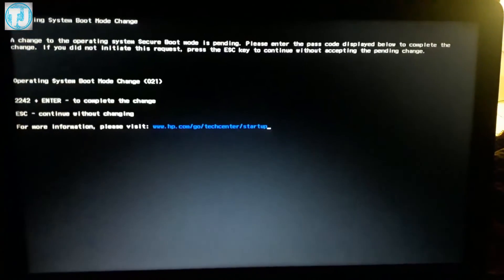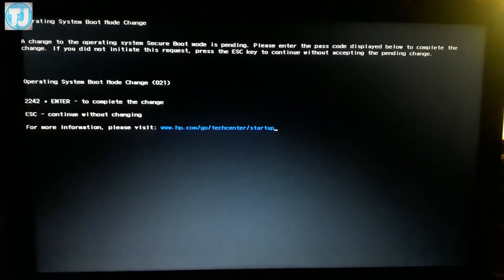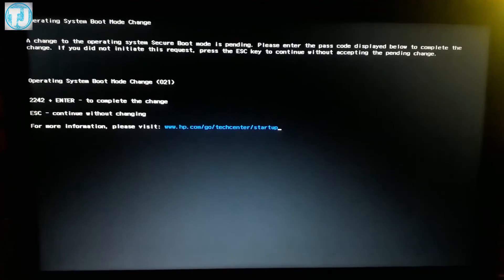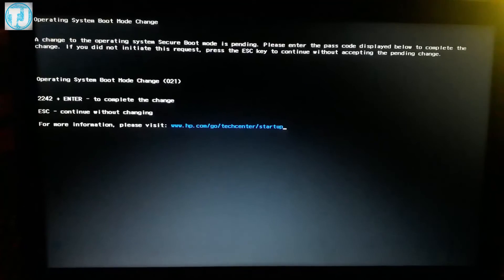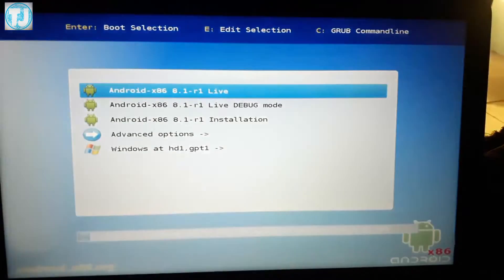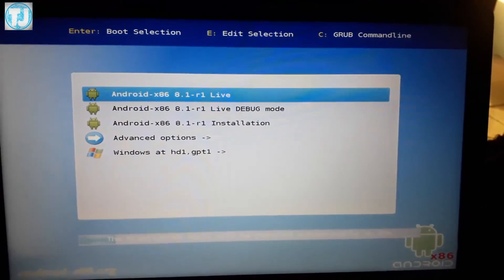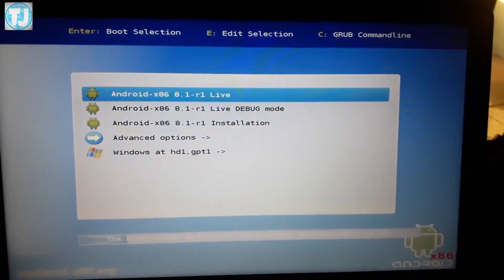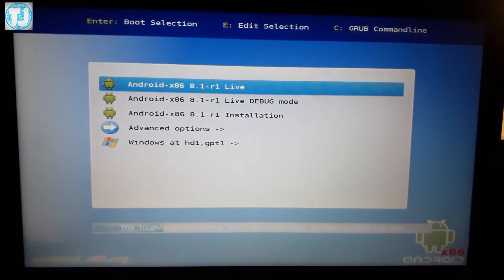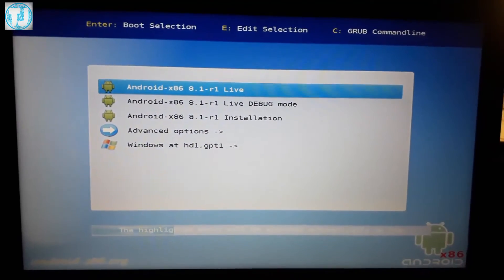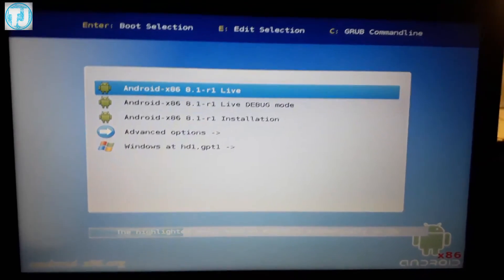After restart, if you see this message on your screen, just click on Escape key. Now you will see an Android installation menu. Just select the first option and it will boot Android OS live from your USB drive.